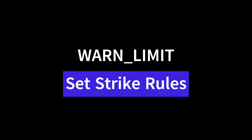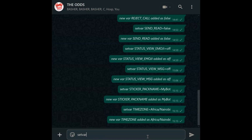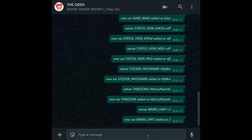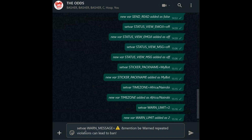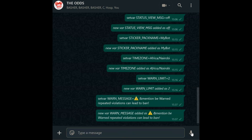Warn limit. Define how many warnings users get before consequences kick in. Set var warn_limit equals 2 — this gives users 2 strikes. Pair it with warn message: set var warn_message equals then your warn message. This creates clear, escalating consequences, making moderation fair and transparent.